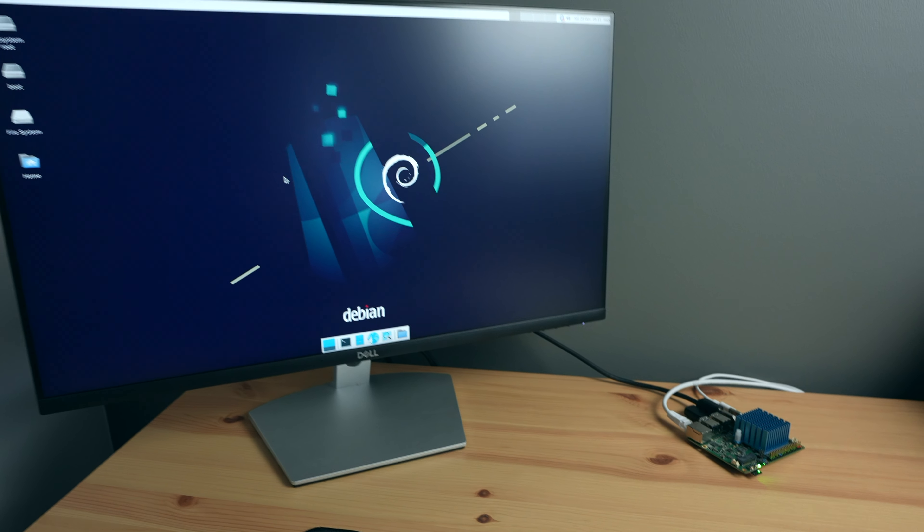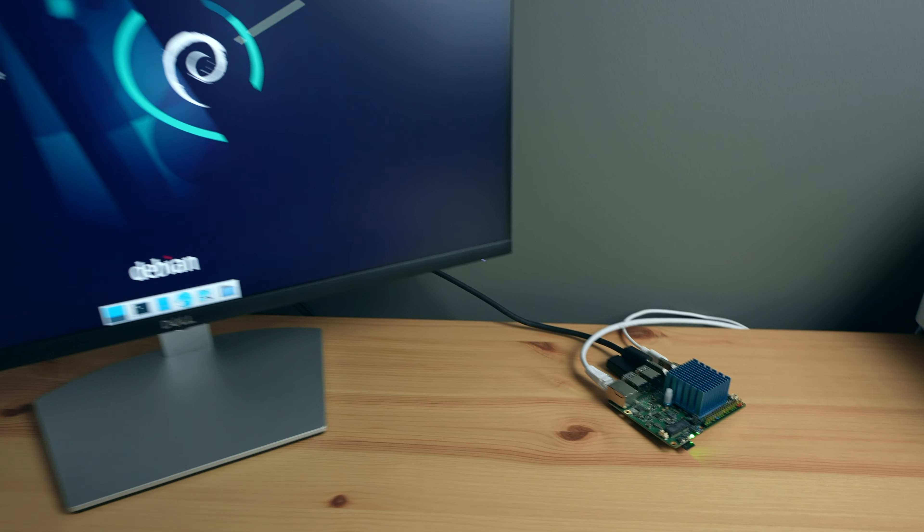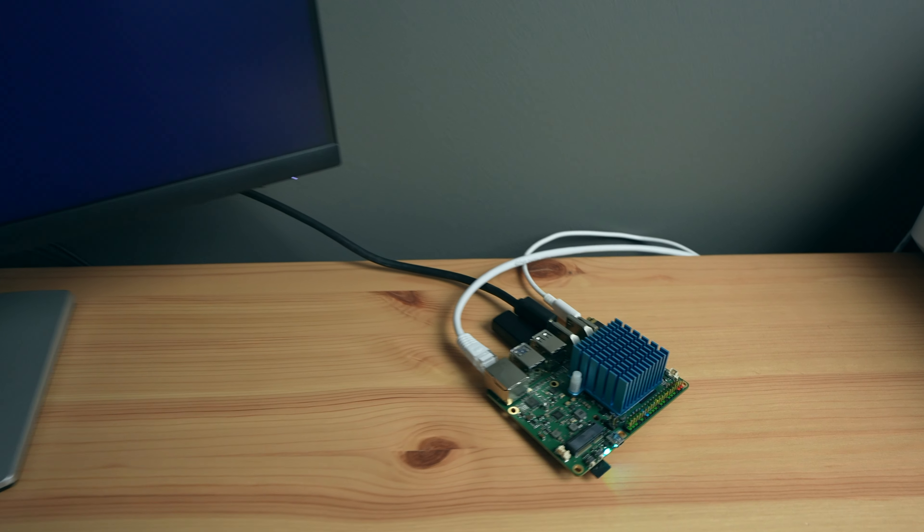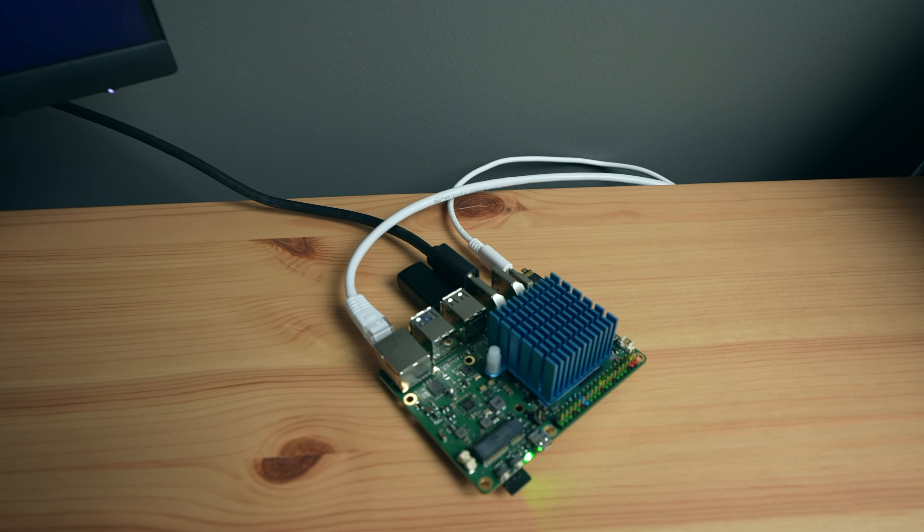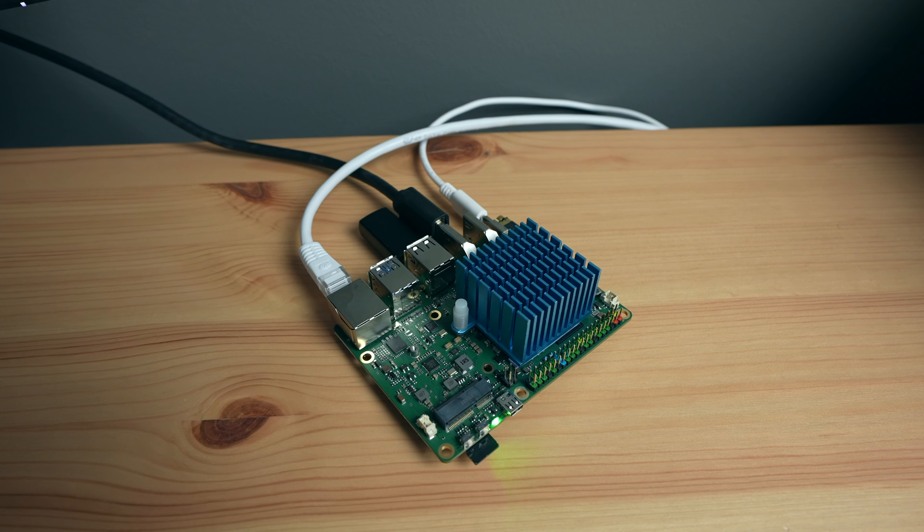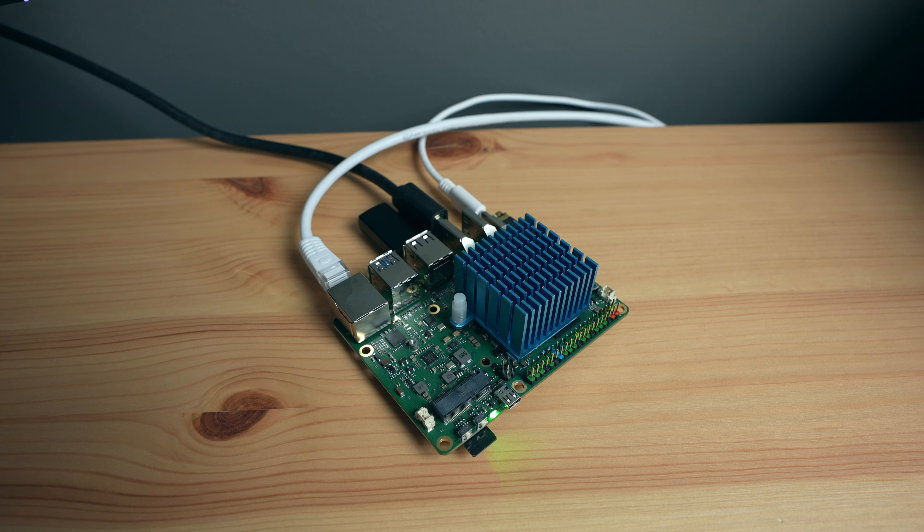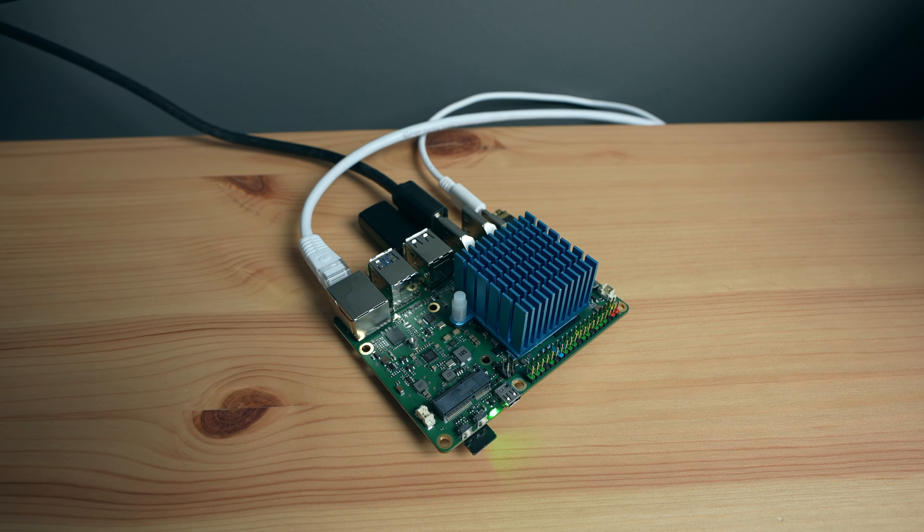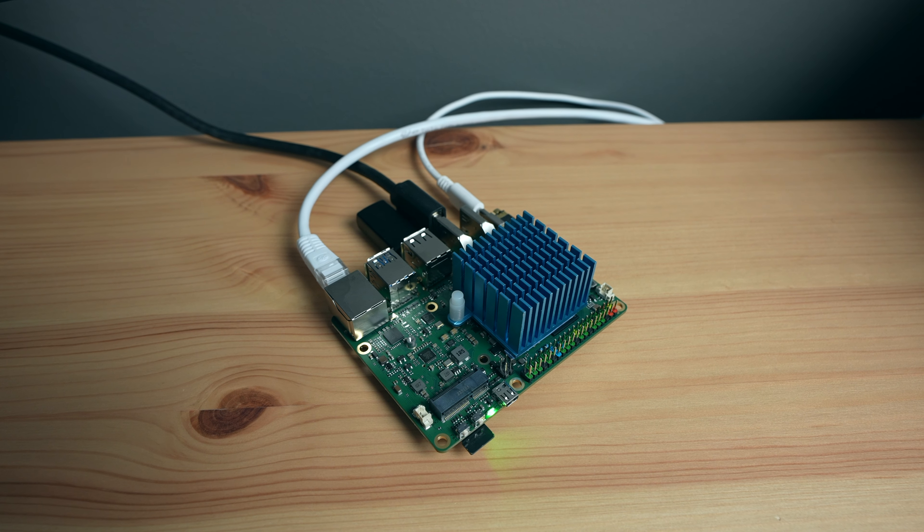So the next step is to turn it into a computer that I can actually keep on my desk, without worrying about something shorting out the components on the PCB or dust collecting on the surface.